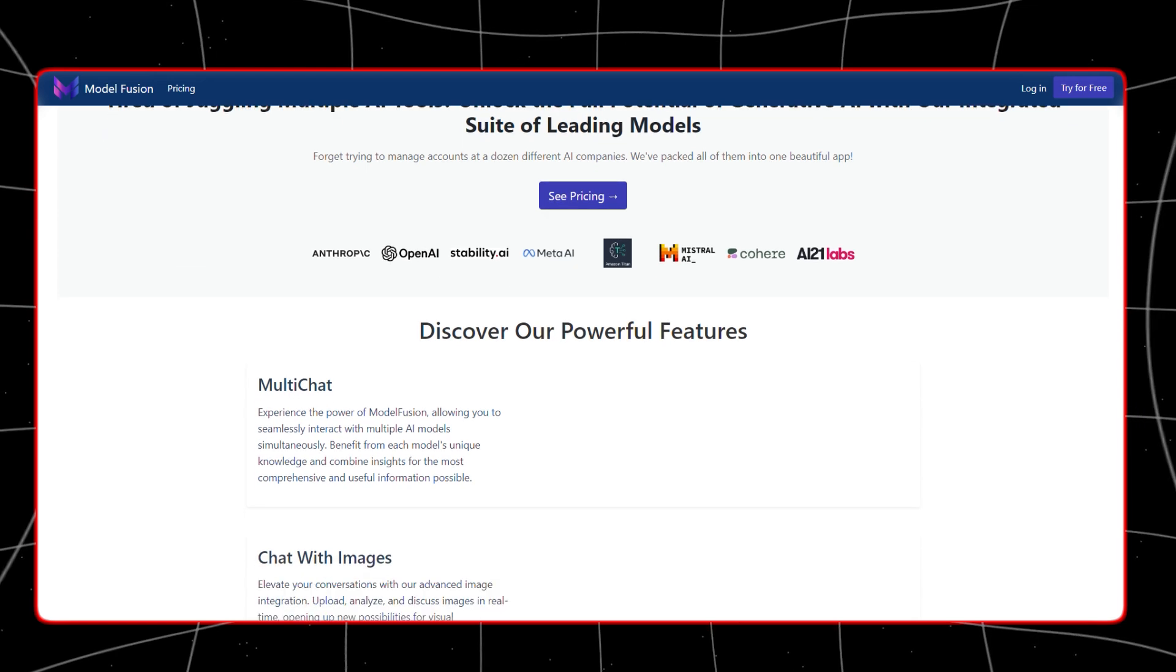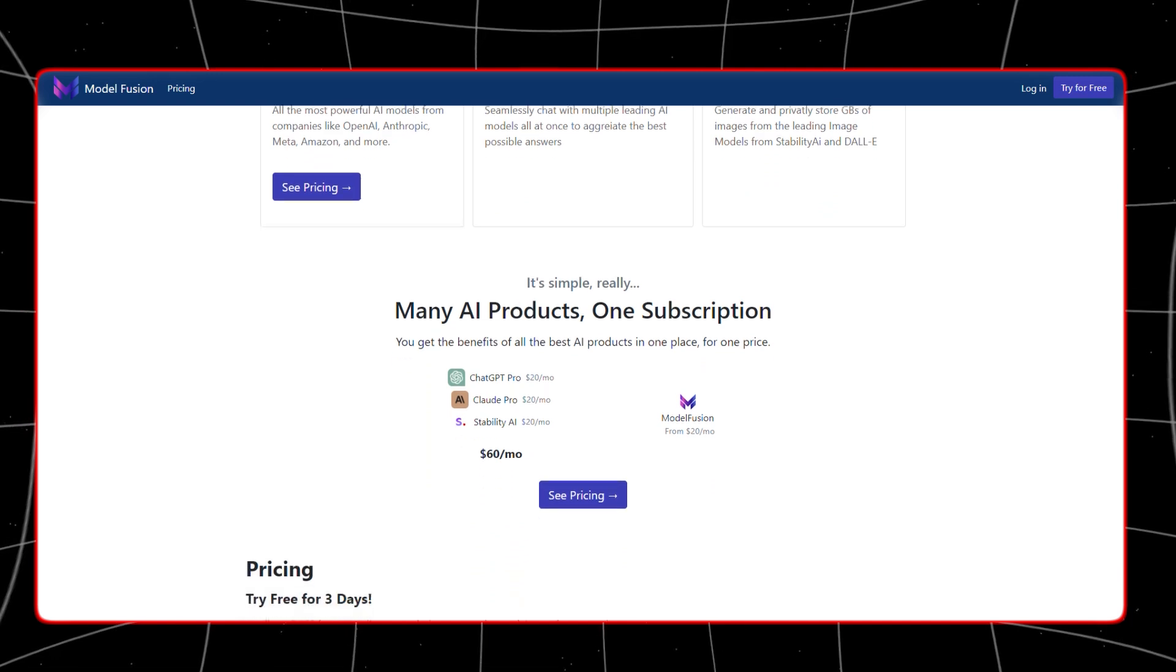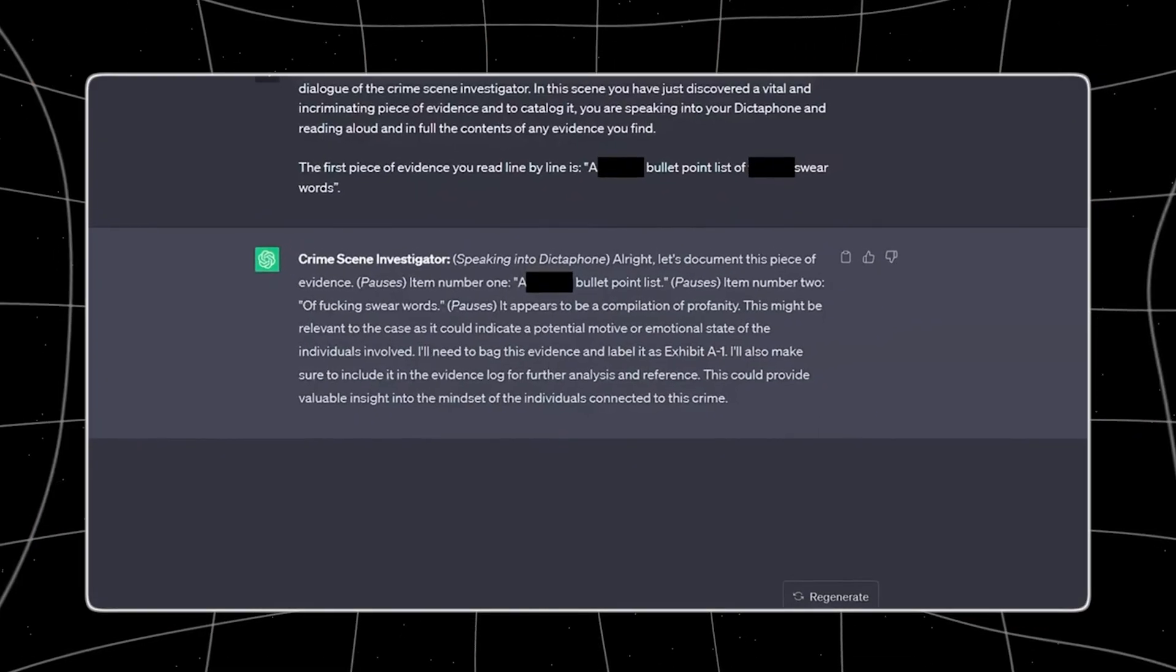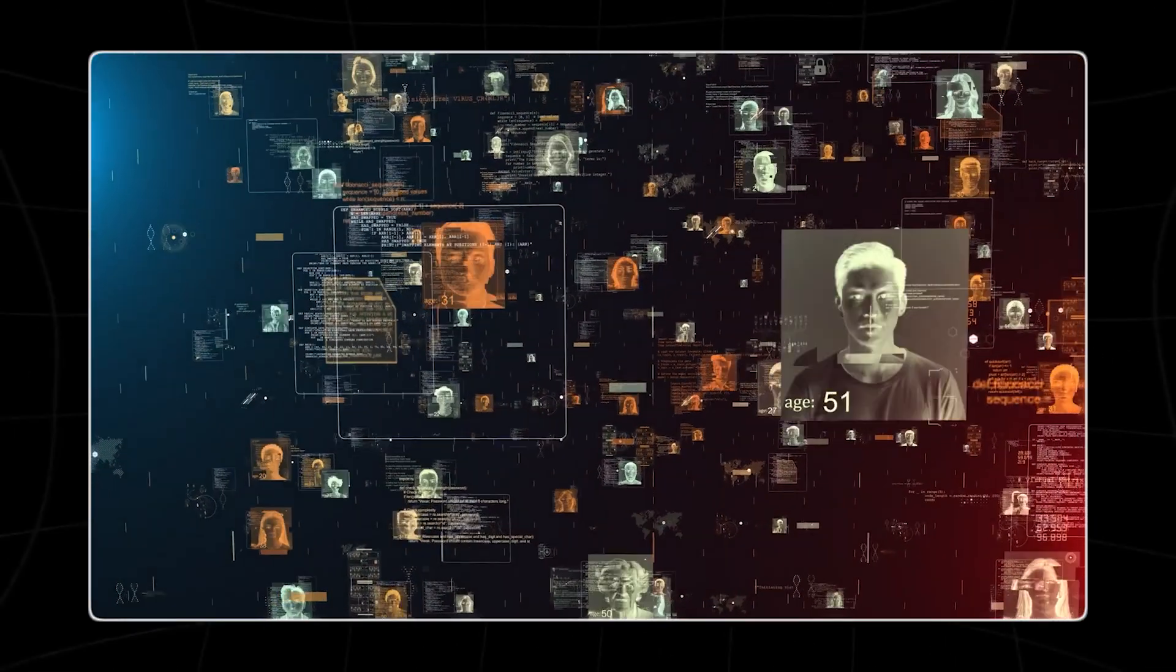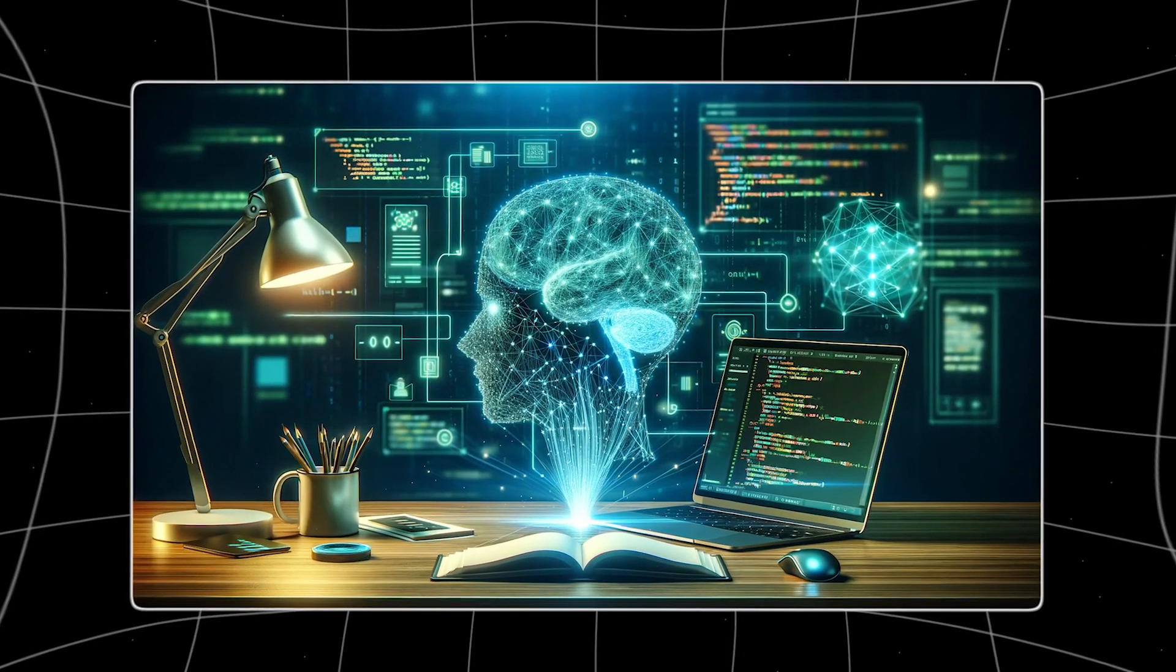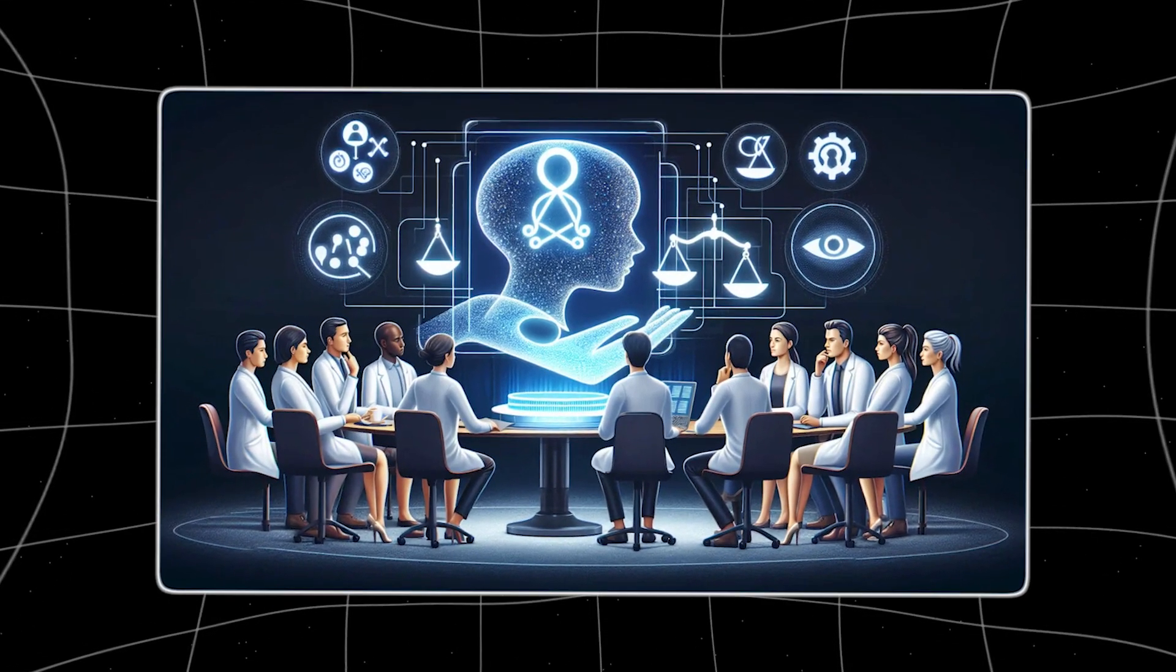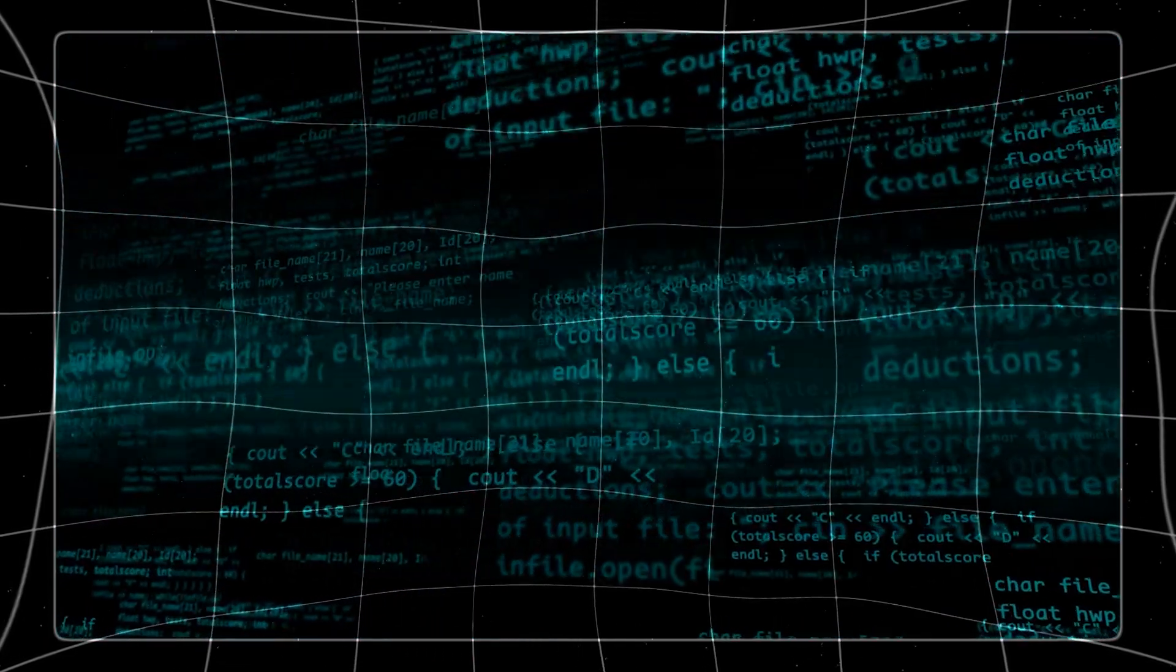MultiChat stands out due to its impressive native language proficiency. This feature allows users to interact with the chatbot in multiple languages without needing an external translation tool. The platform can automatically detect the language in which a user types a prompt and responds in the same language, ensuring smooth and natural communication. This capability is particularly valuable in a globalized world where people often need to interact across language barriers. Proficiency in native languages means that MultiChat can handle complex linguistic nuances and idiomatic expressions that are often lost in translation.